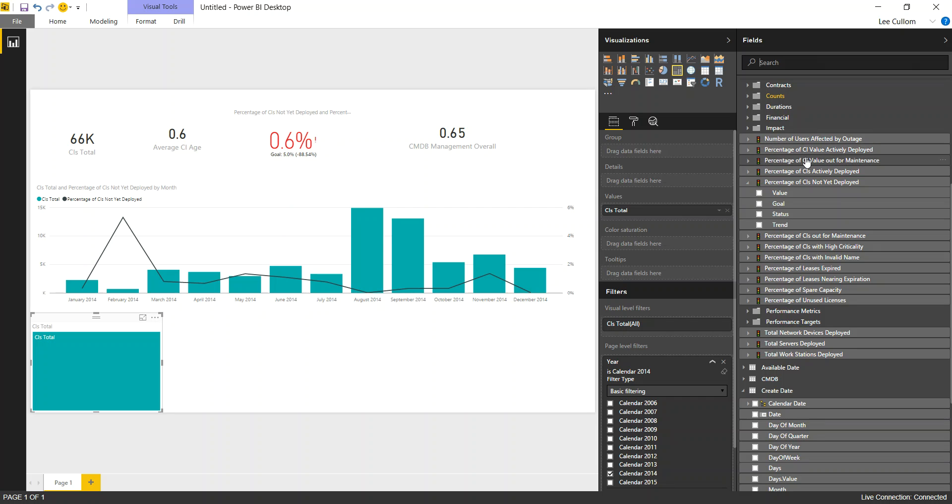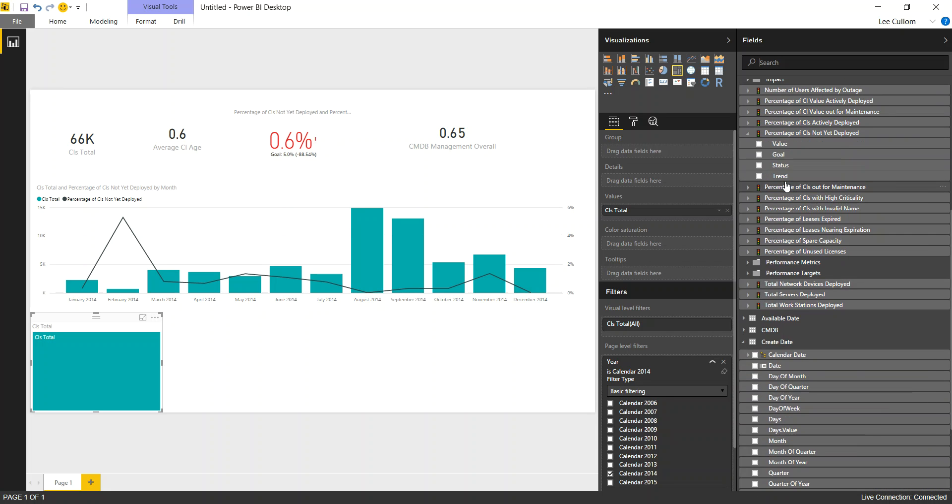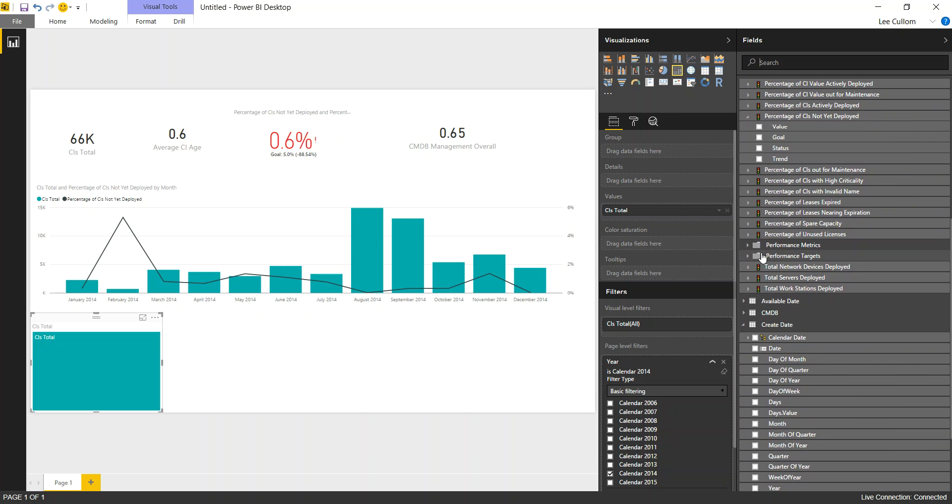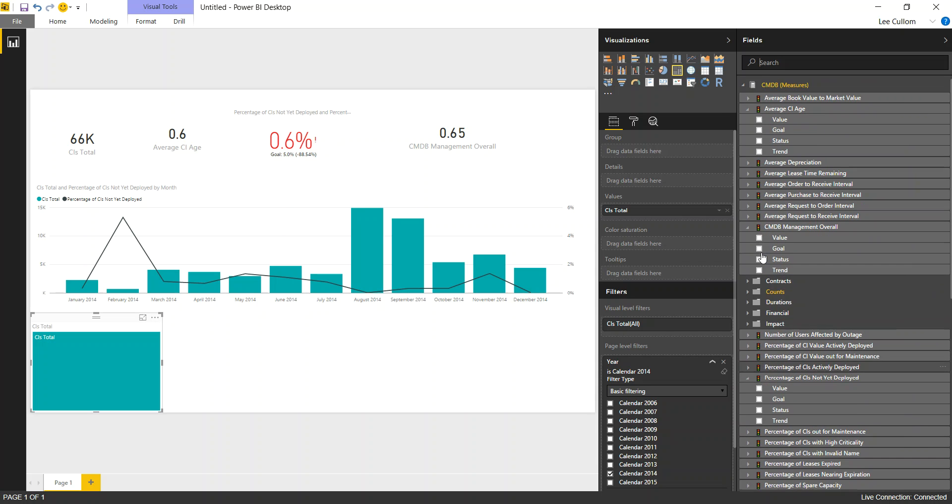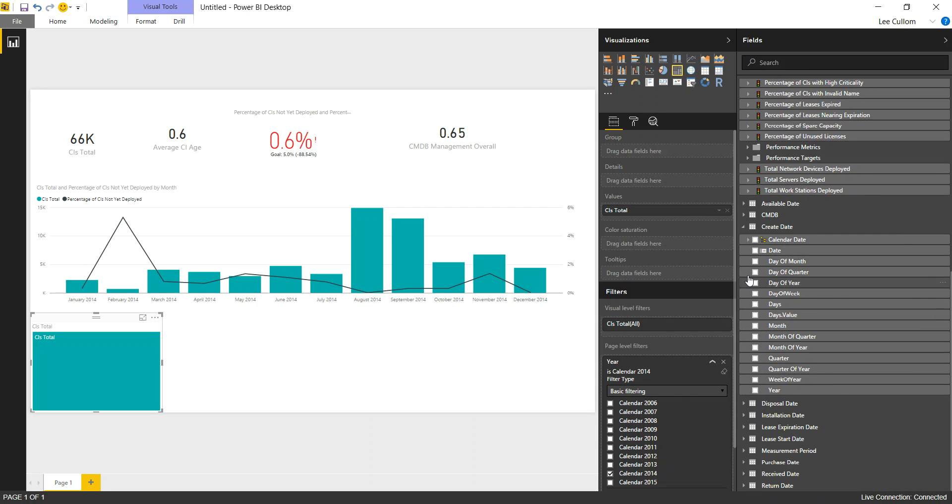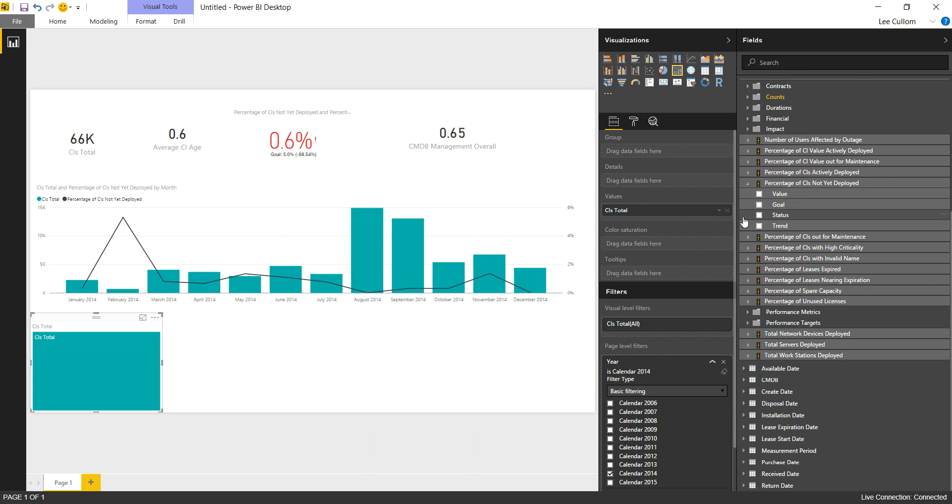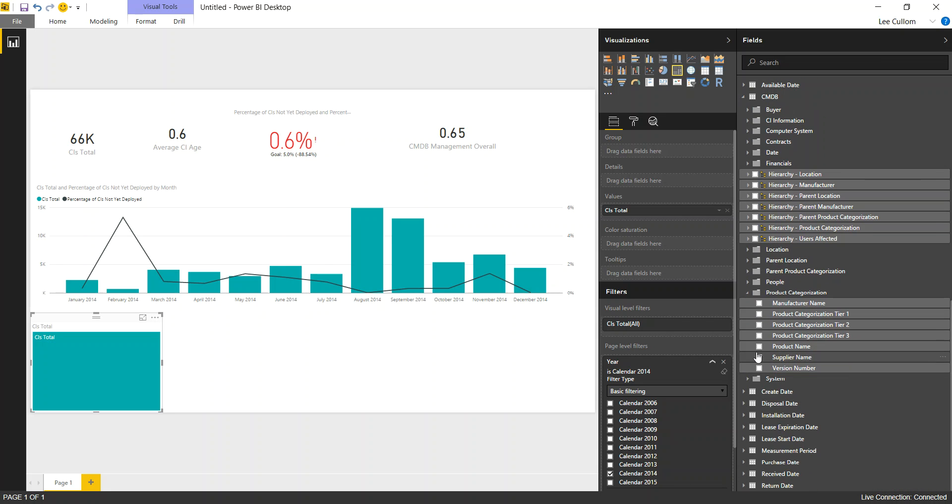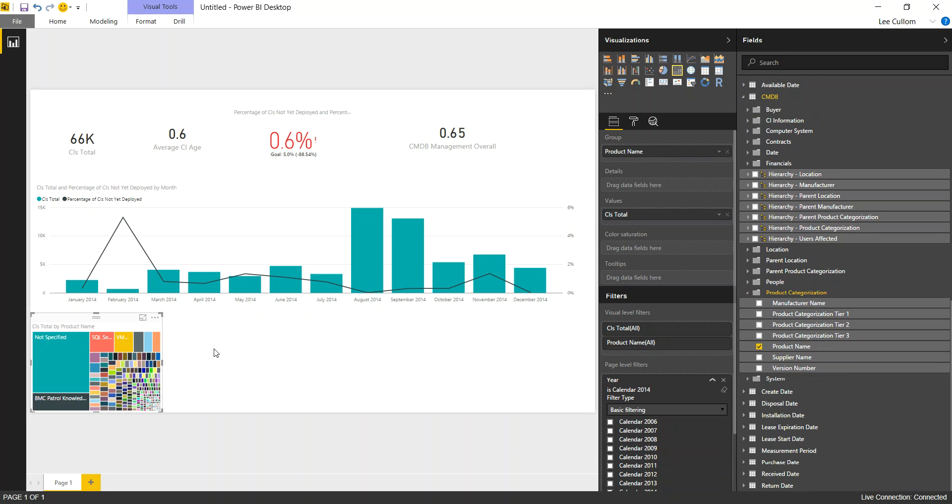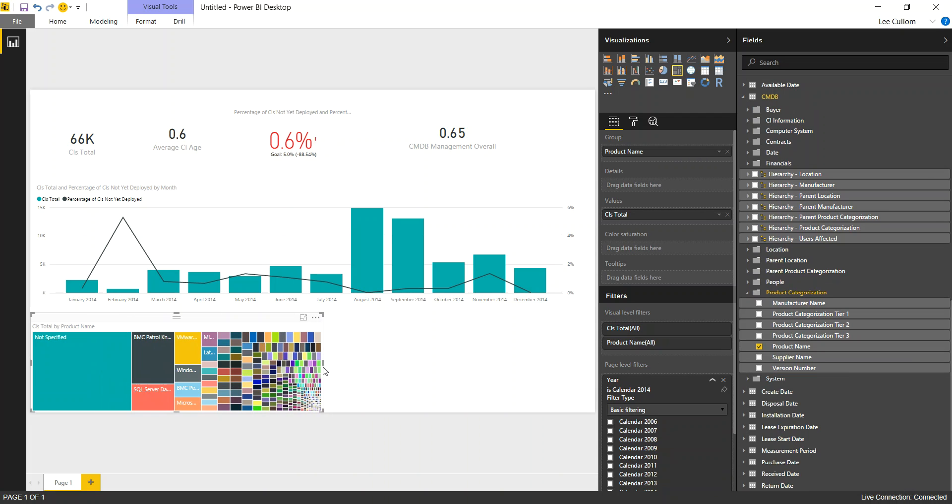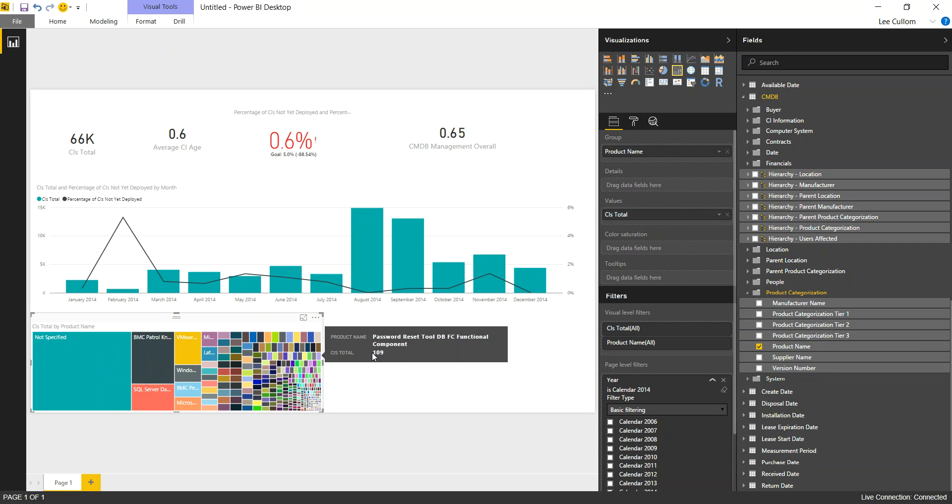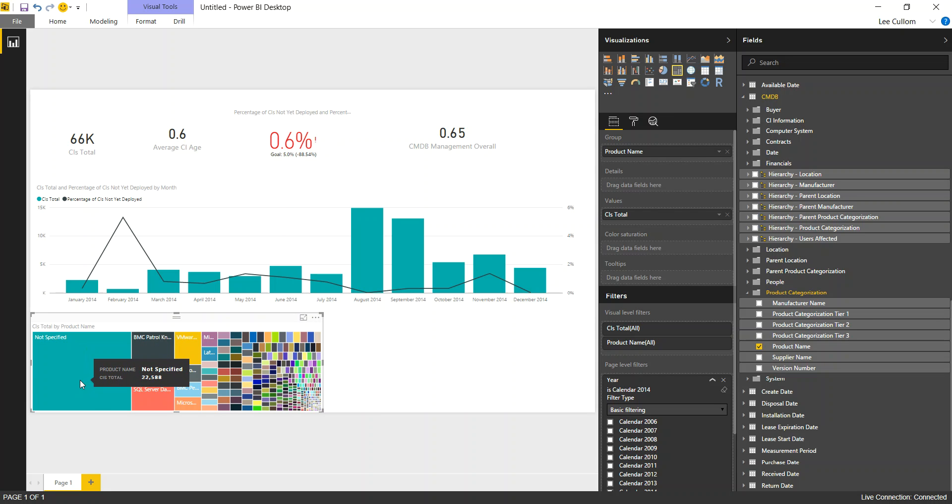So next, we want to look again at the CIs total by the technology type. Look inside our CMDB attributes here, and then we're going to look at the product categorization, and we'll look at product name. So this will give you an idea of the composition. So you've got here, not specified, always a leader in indicating where your data quality is. Very helpful here, and I'll talk about this later on a CMDB adoption dashboard.